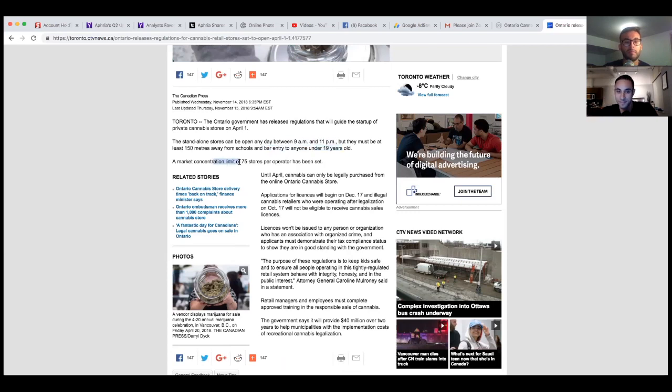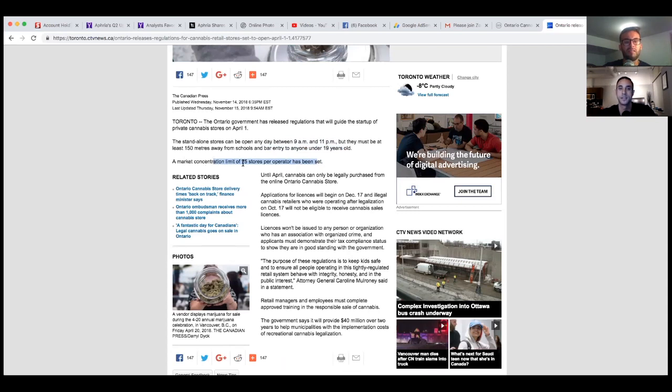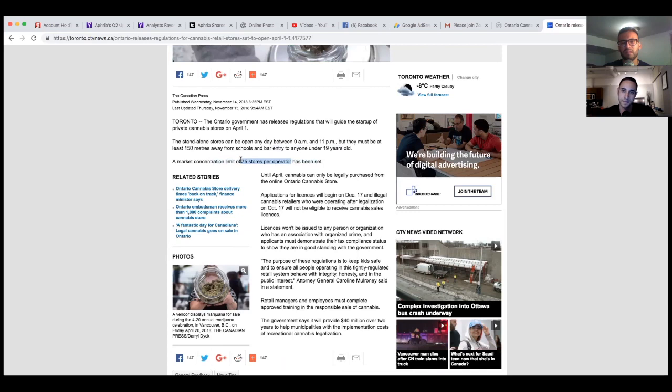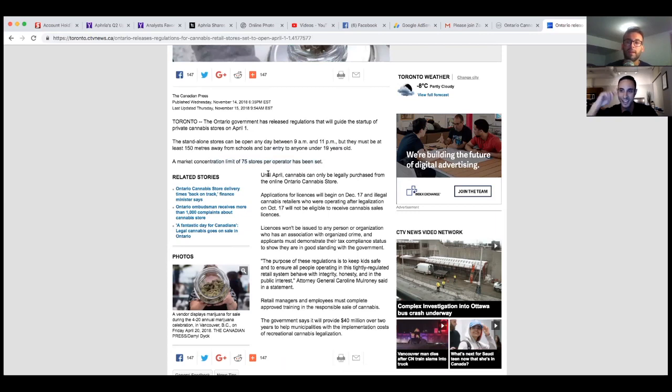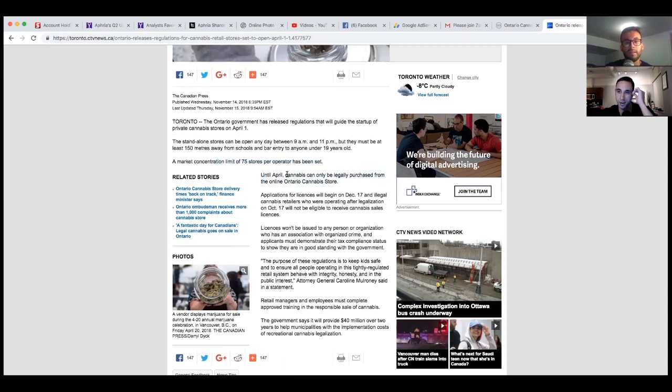The market concentration limit to 75 stores per operator has been set. What does that mean? Does that mean that Aurora can only have 75 stores? I think that sounds about right, so I guess each company gets 75 stores. So then Aurora is going to make a lot of little sub companies and have 75 more stores. Until April, cannabis can only be legally purchased from the online Ontario Cannabis Store.